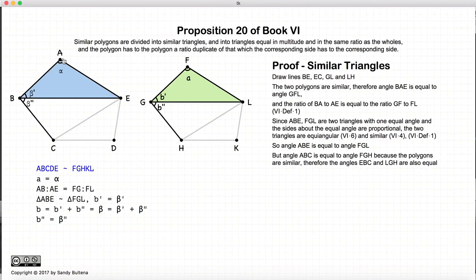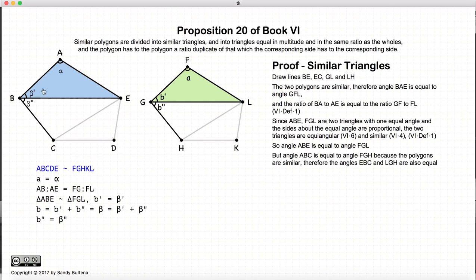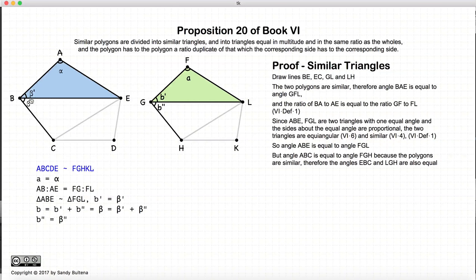We also know that angle ABC is equal to angle FGH, again because the original polygons are similar. And since beta prime is equal to B prime, what remains — beta double prime and B double prime — must also be equal, because the sums of these angles are equal.